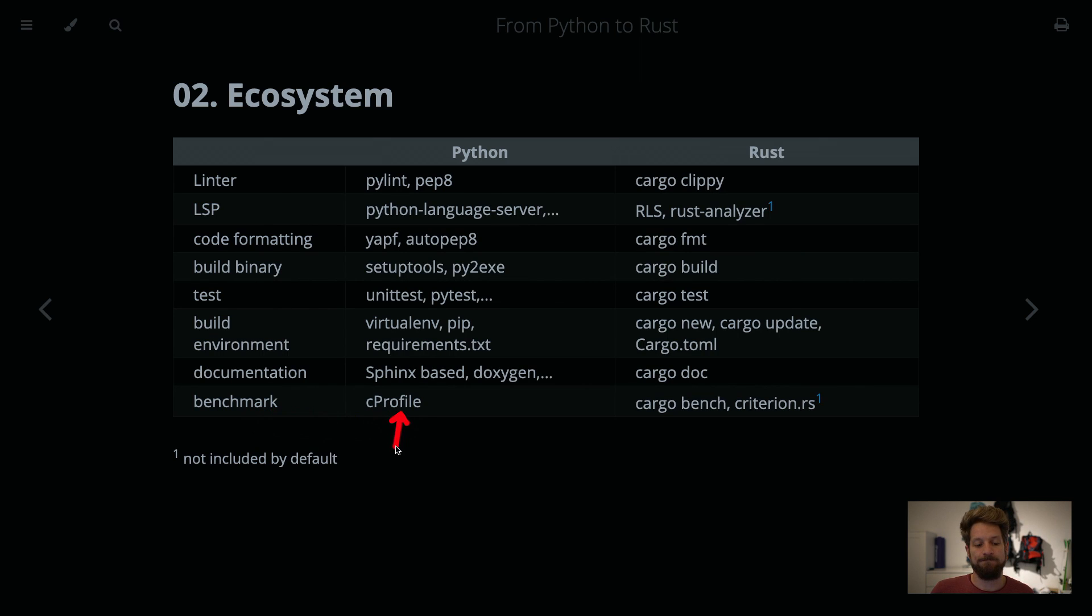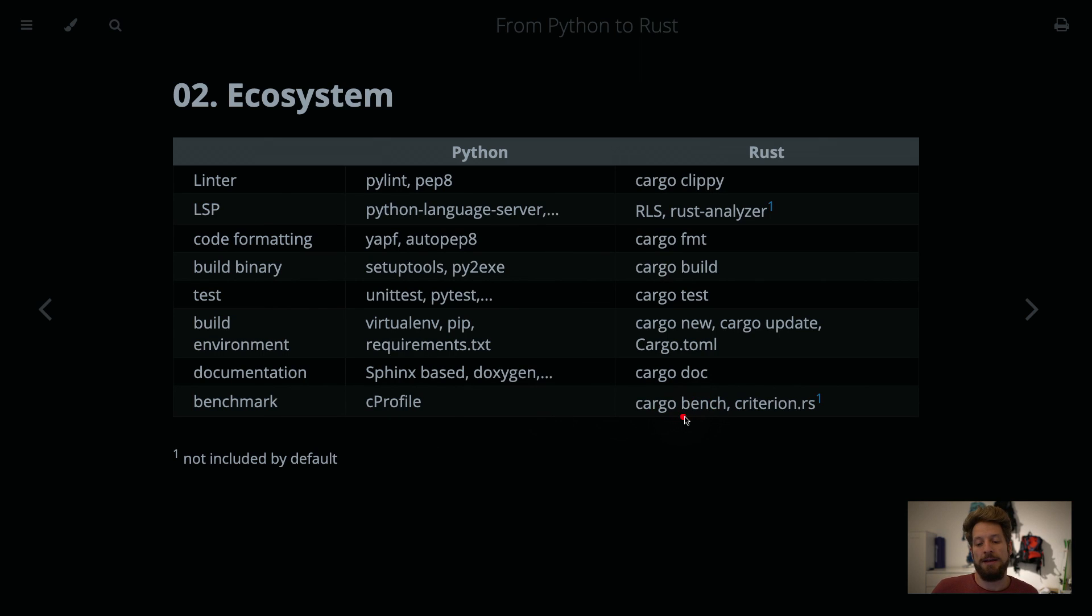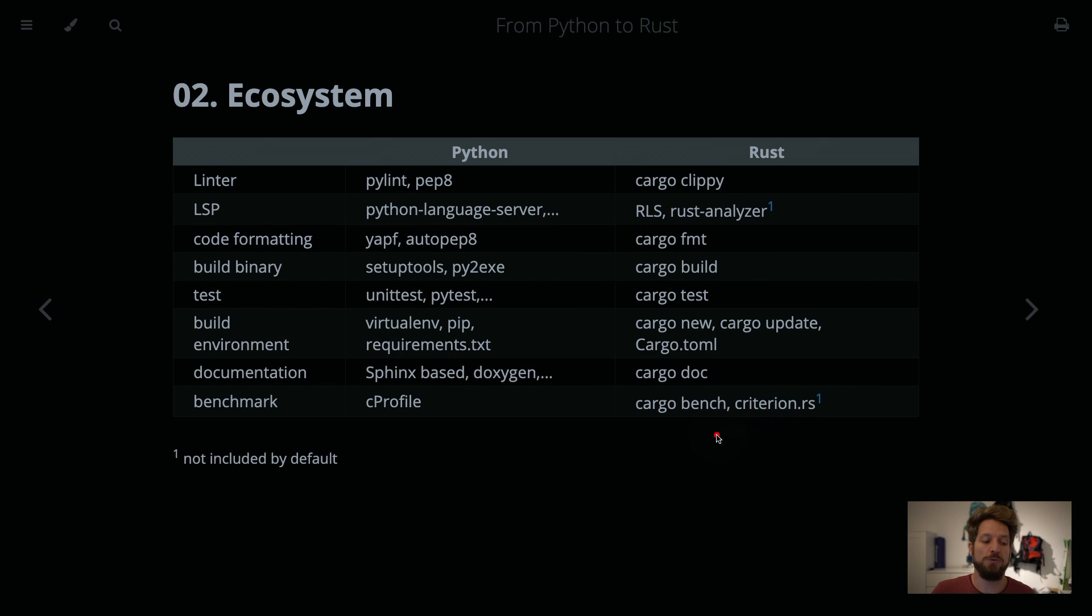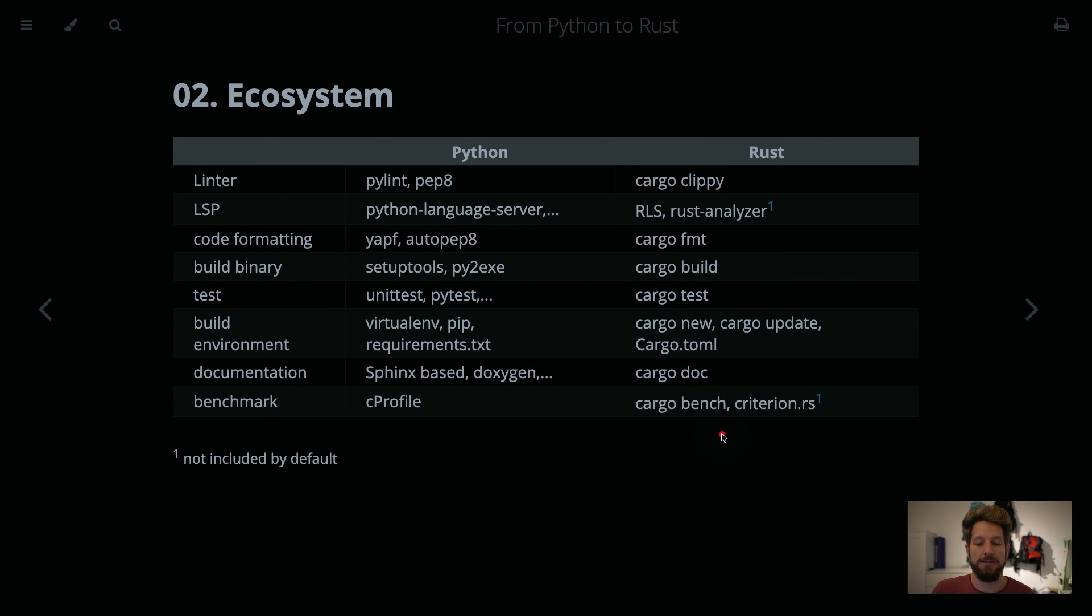For benchmarking, Python provides you, for example, cProfile to run your microbenchmarks. Cargo Bench is a fairly raw tool. It's not very sophisticated. But Criterion.rs is. So that's a third-party tool you would have to install extra. But with this you can do your microbenchmarks yourself. And that's fairly useful and powerful.